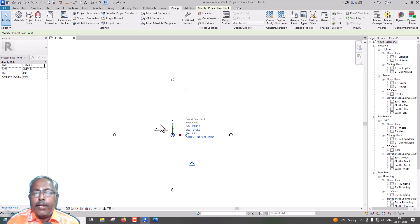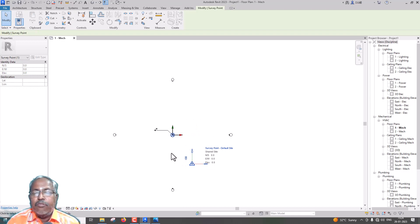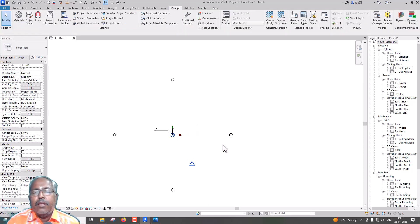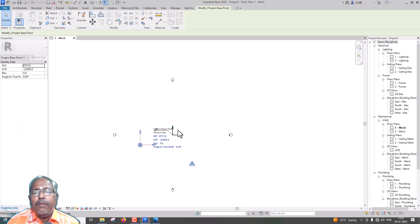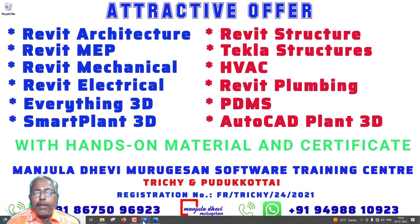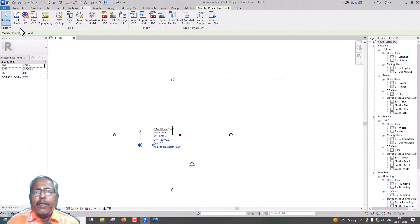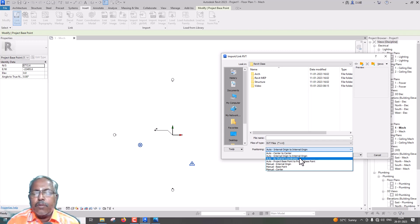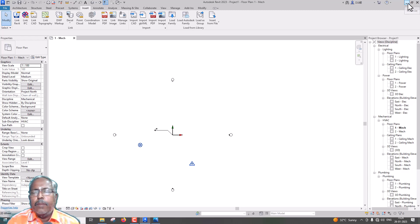The survey point is very important. In our video, we will use the survey point. That's how we go to the base page. Default site, Shared site — this is the internal coordinates. So now there are 3 coordinates. We have 3 coordinates: Internal Coordinates, Shared Coordinates, and Project Base Point. We will go to the survey point. We will use the Shared Coordinates.